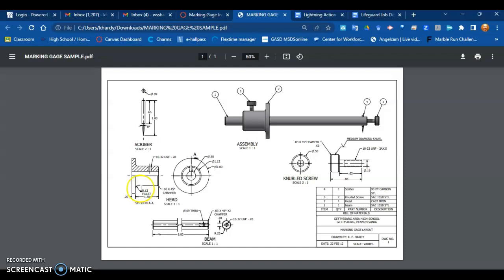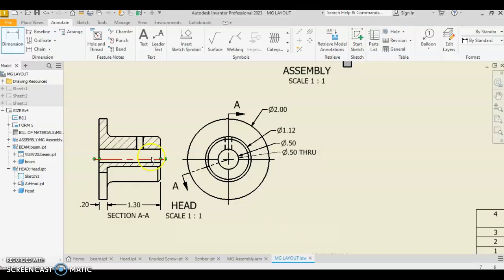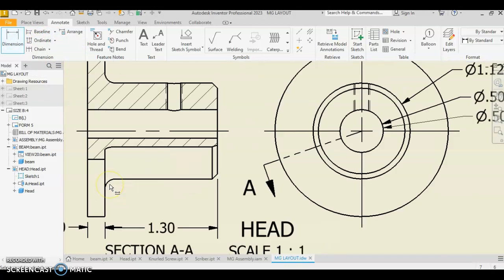Okay, these two notes, the fillet and chamfer notes, are feature notes. And we're going to back over here. Actually, fillet is a dimension, so we're going to stay with dimension. Let's zoom in here.